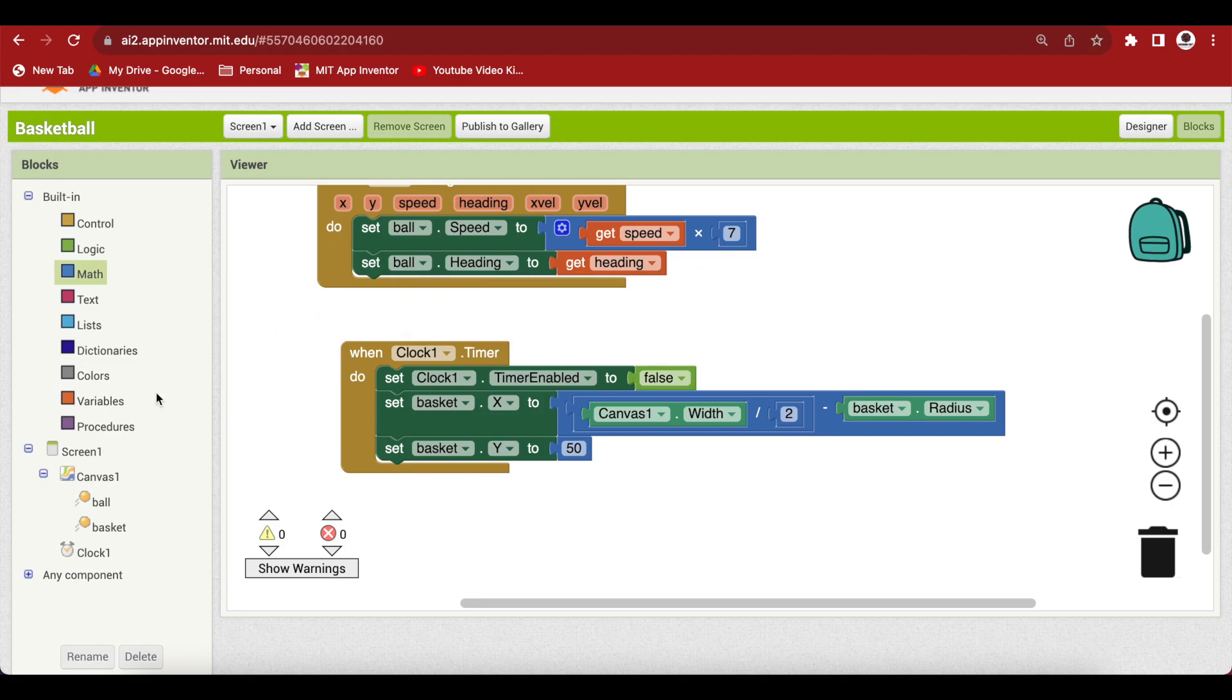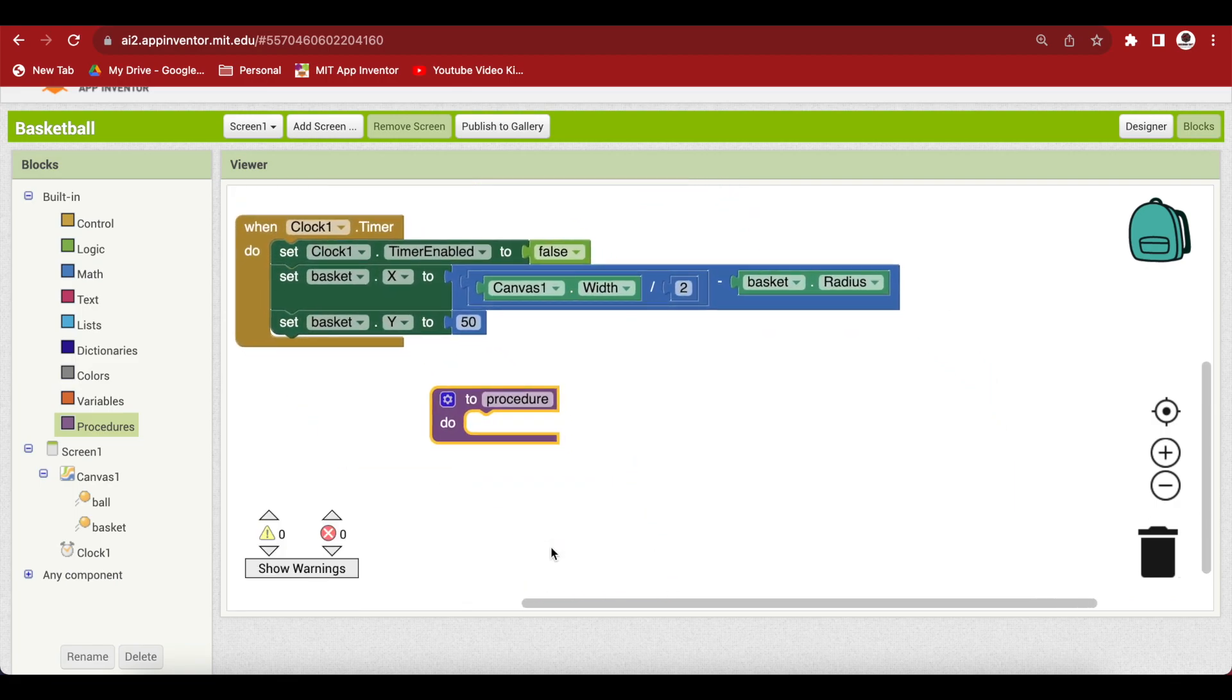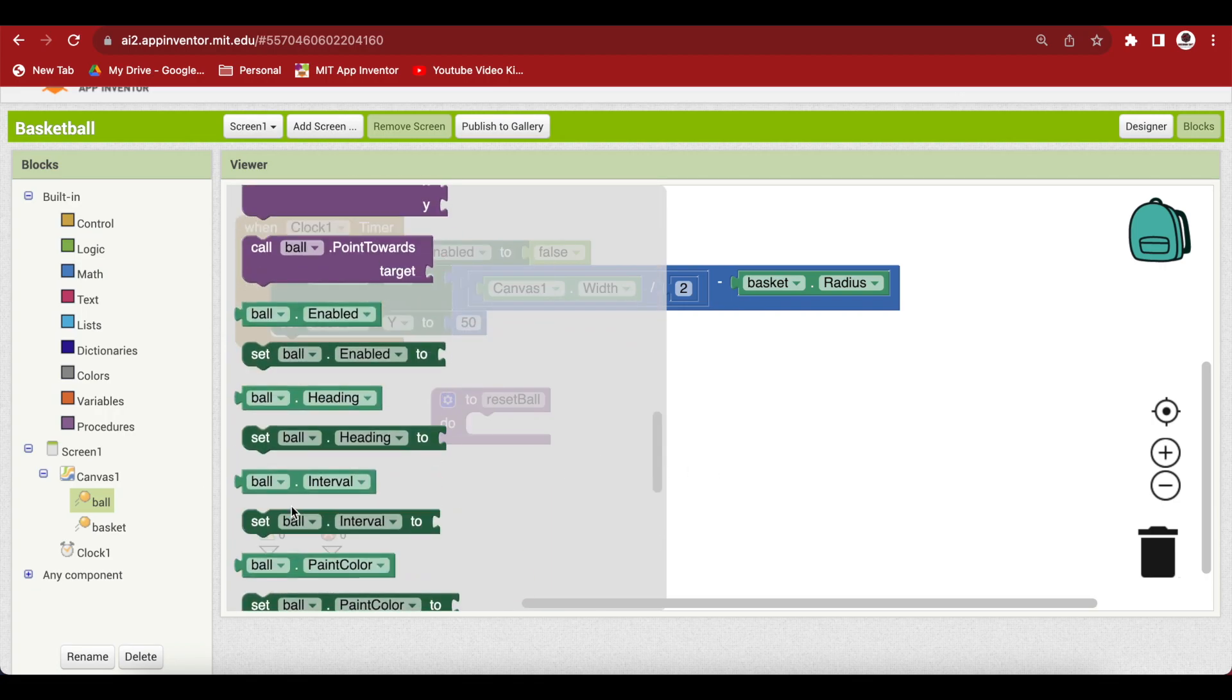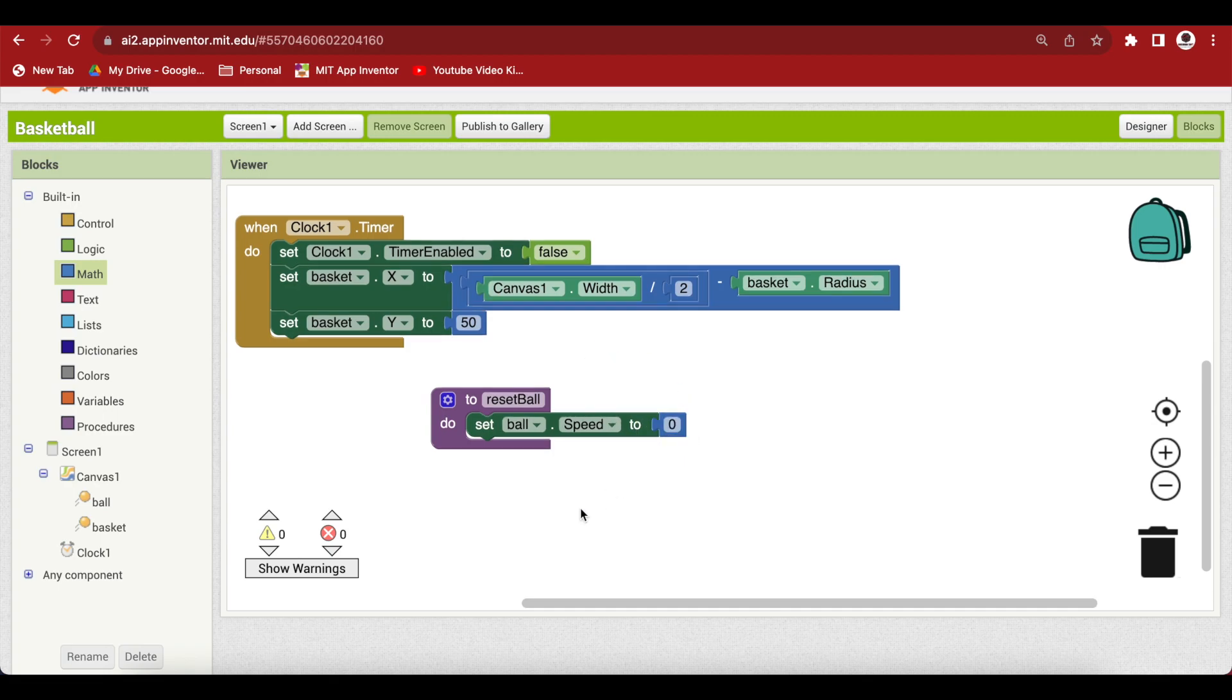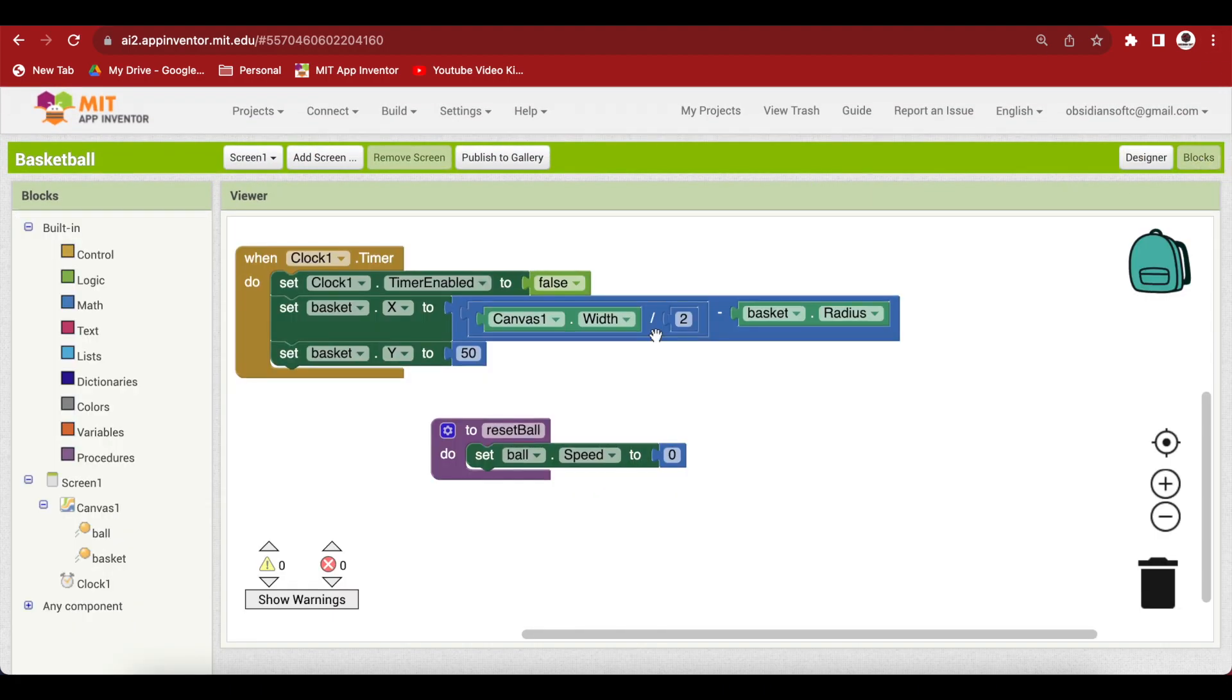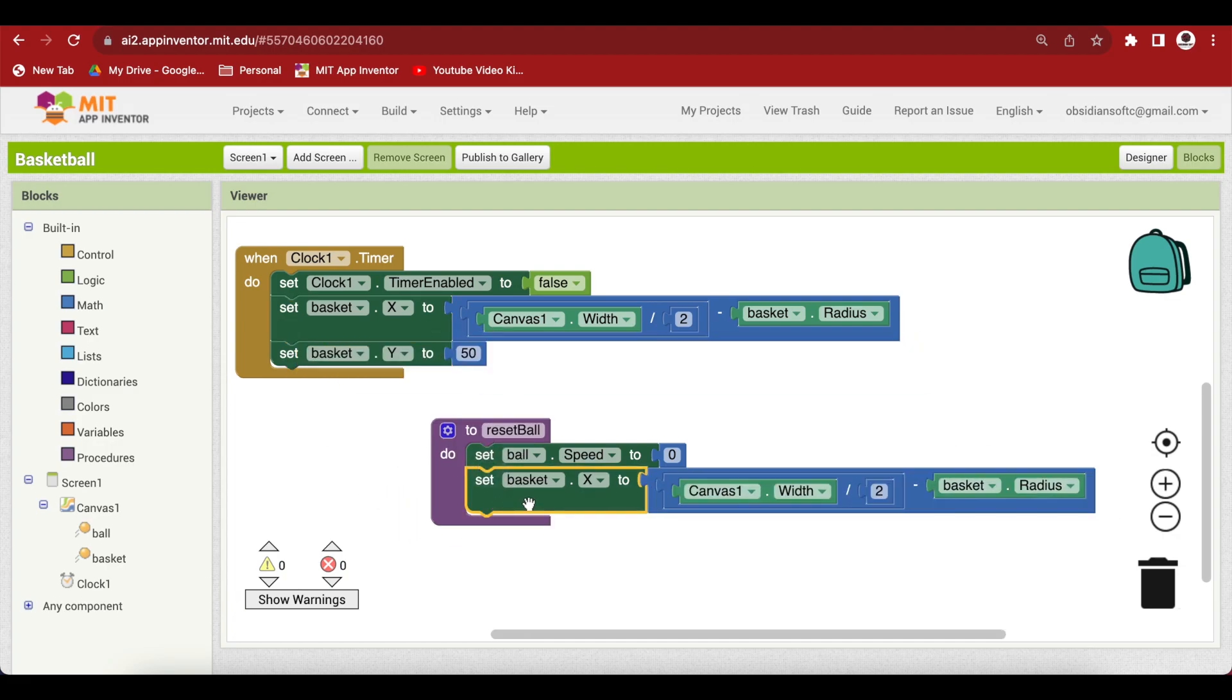Let's make a procedure called reset ball because we'll be using it more than once. First, set the ball's speed to 0 because we don't want the ball to keep moving after being reset. Then give it a position in the middle of the canvas width-wise. We can duplicate the basket positioning code - this will give us the middle of the canvas for ball.x, just change basket to ball.